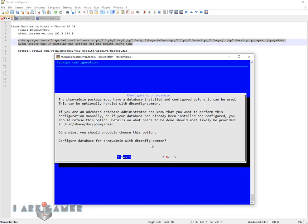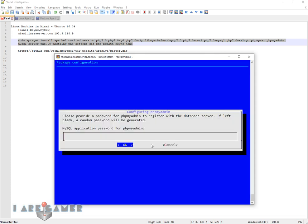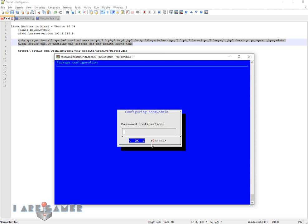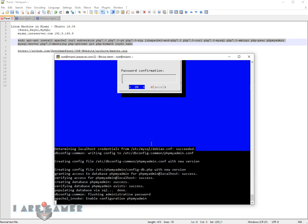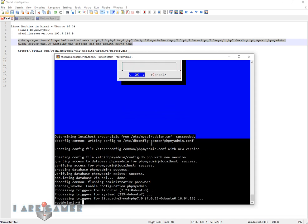This is where we're configuring the phpMyAdmin. I don't know what this password is for. I've never been asked for this password. This is how PHP actually connects to the database. And that's it, we're all done.